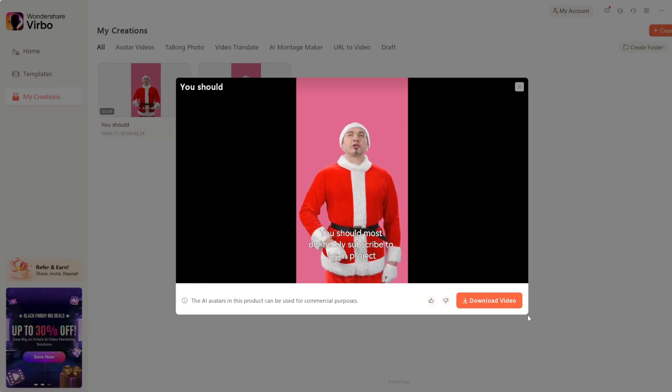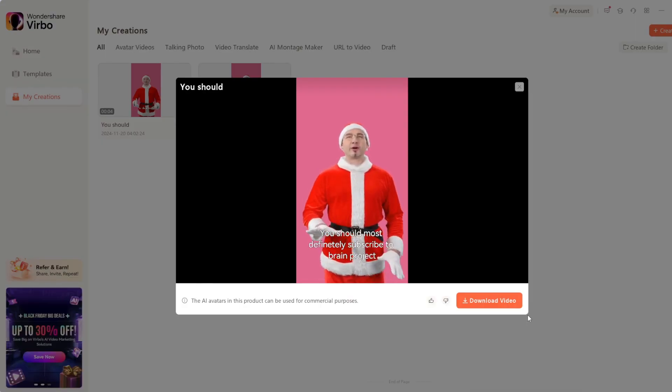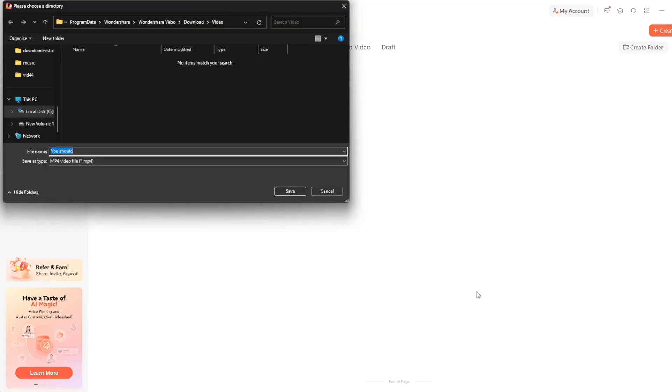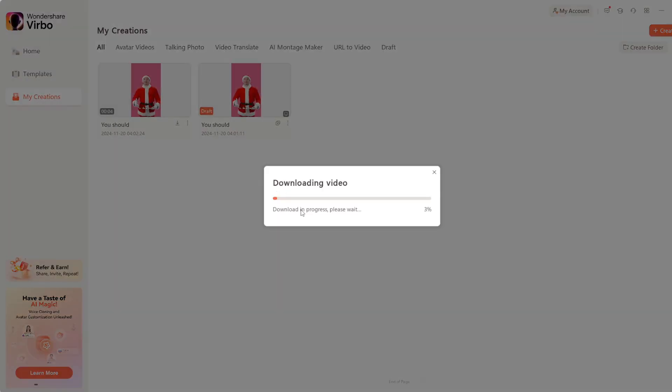It's done now. Let's see the result. You should most definitely subscribe to Brain Project this Christmas. It did a wonderful job, and you can always download it without a watermark.